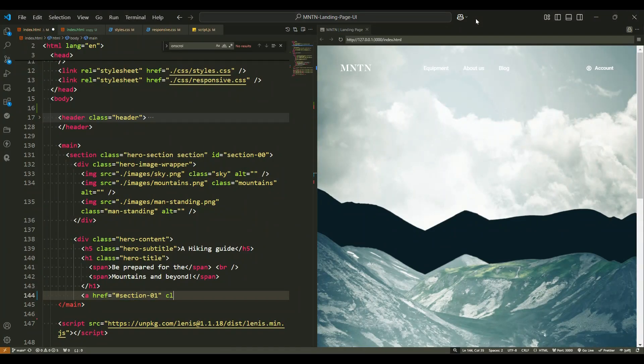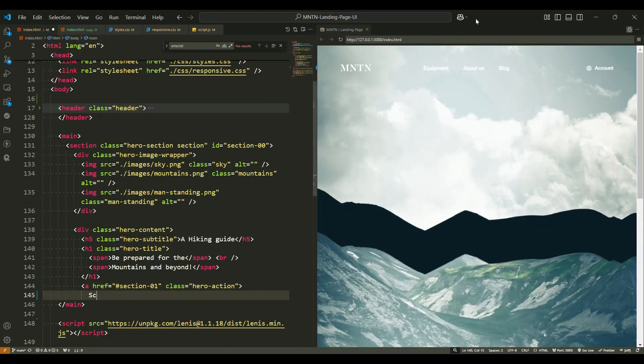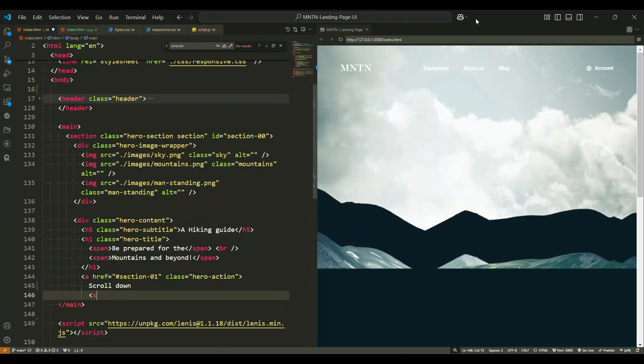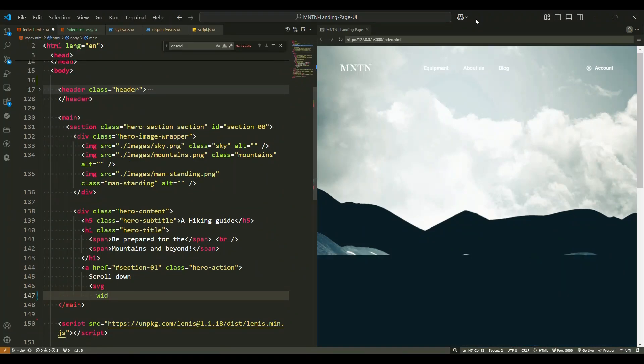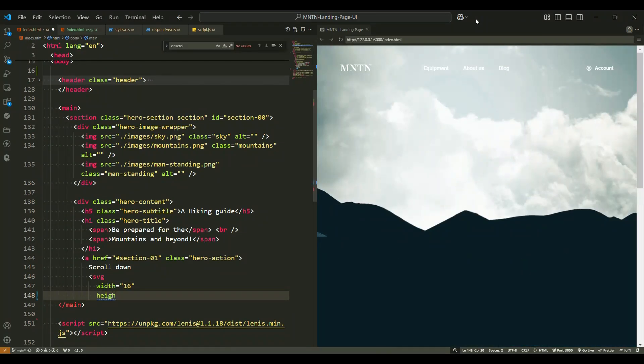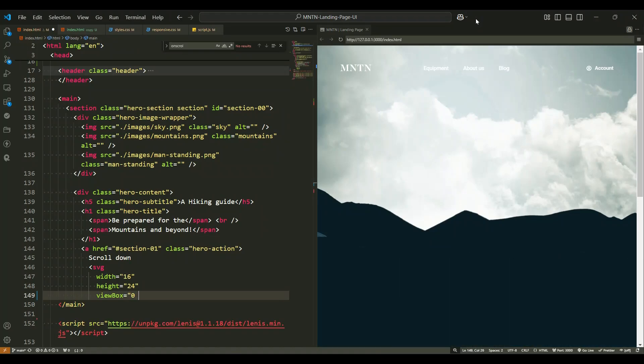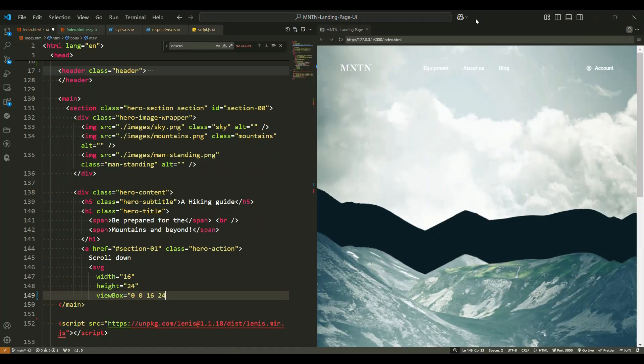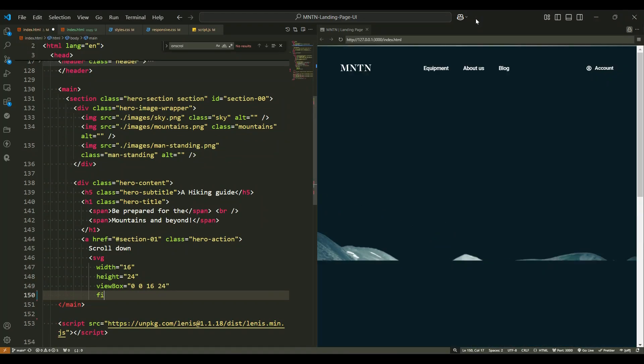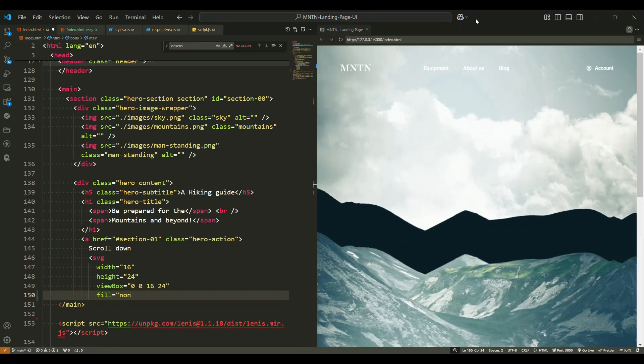Finally, there is an anchor tag with the class hero action. This anchor acts as a call to action button, guiding users to scroll down to the next section of the webpage. The text inside the anchor is scroll down.